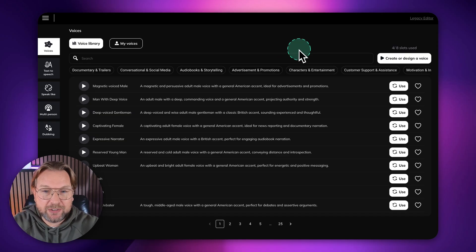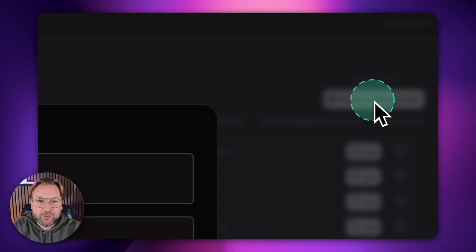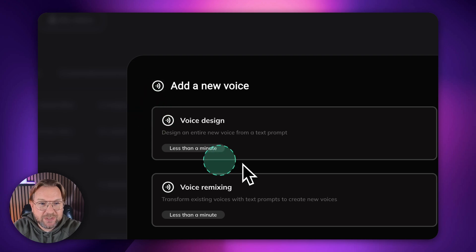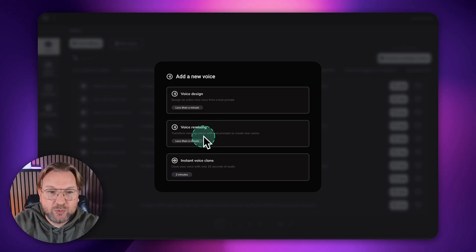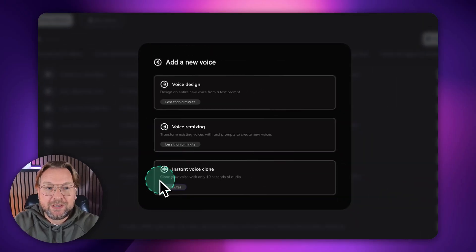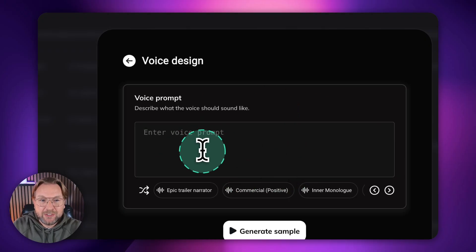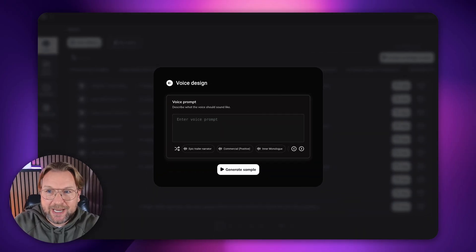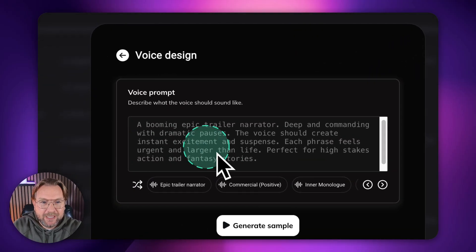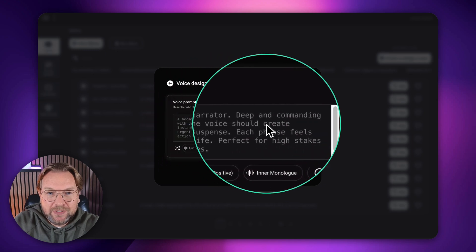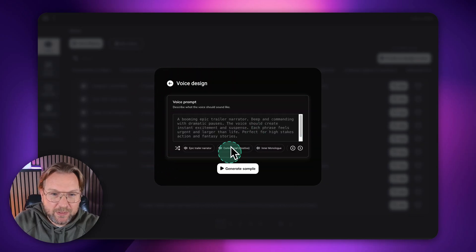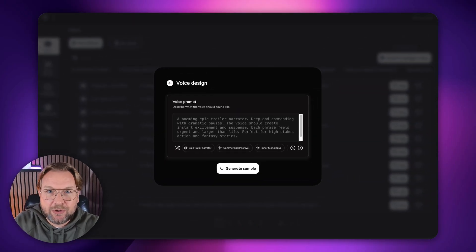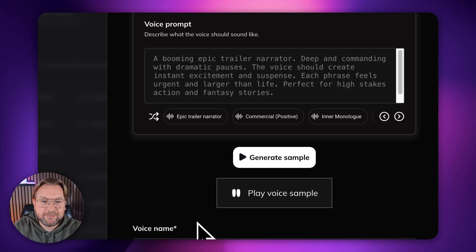So that's the most interesting part of this software. And here at the right side, you have a button. It says create or design a voice. So when you click on that, you have three options. So the first option here is to design your voice. That's where you can describe what kind of voice you want to have. Then we also have here voice remixing and we have instant voice clone, which I'm going to show you. But first, let's start with voice design. And in this field here, you can describe what kind of voice you would like to sound like. So let me copy a prompt that I'm having it right here. And let me paste it in there. And what we're going to show you here is a booming epic trailer narrator, deep and commanding with dramatic pauses. The voice should create instant excitement and suspense. Well, let's simply click on generate example. And let me show you the results. And there you go. Now check this out. In a world shrouded by darkness, one hero will rise.